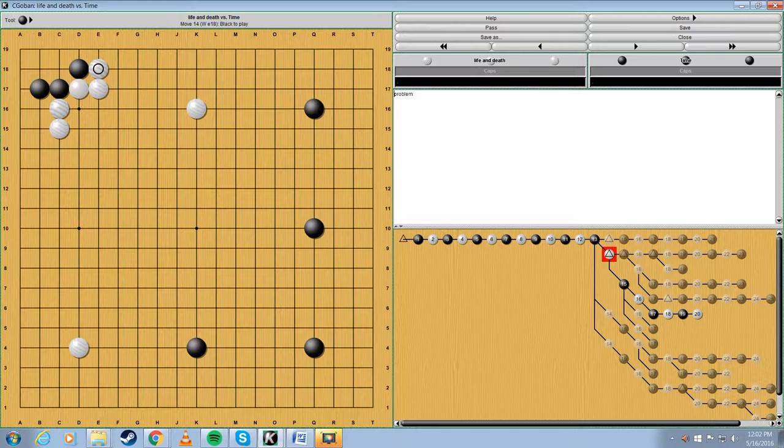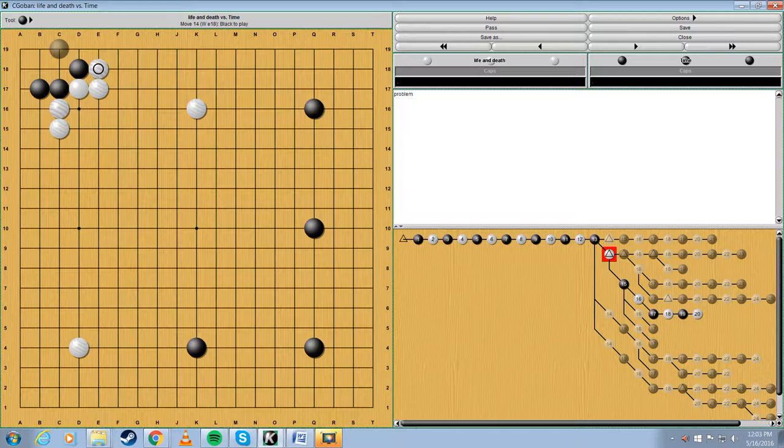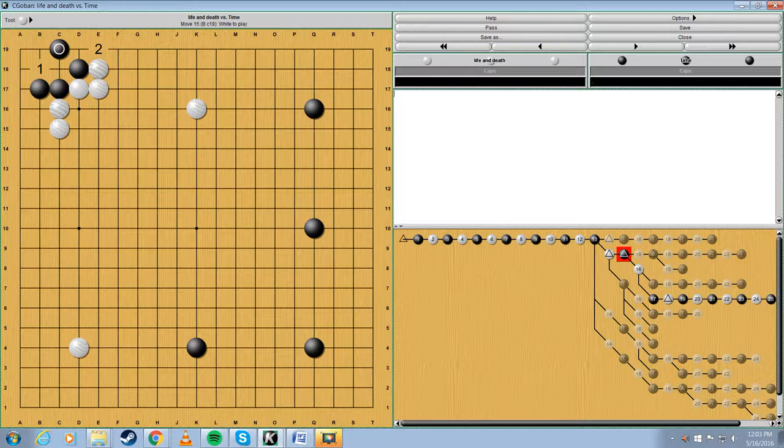I mean, should he connect here? Should he play here? Should he cry? In the problems I've looked, this is the correct move.